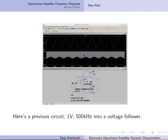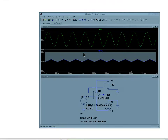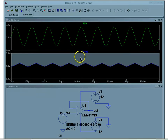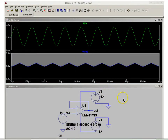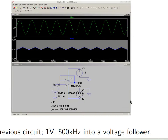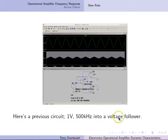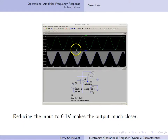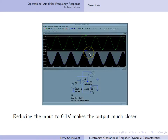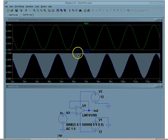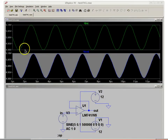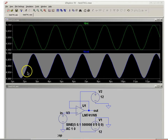Here is the previous circuit: 1 volt, 500 kHz into a voltage follower. Zooming in, you can see that the amplitude is reduced and the phase is shifted. Now, reducing the input to 0.1 volts makes the output much closer. The input voltage is between 4.9 and 5.1 volts, and the output gets very close to 5.1 and very close to 4.9, with the phase almost the same as the input.